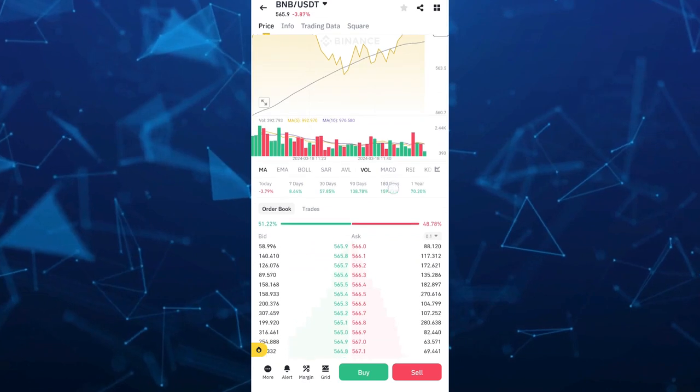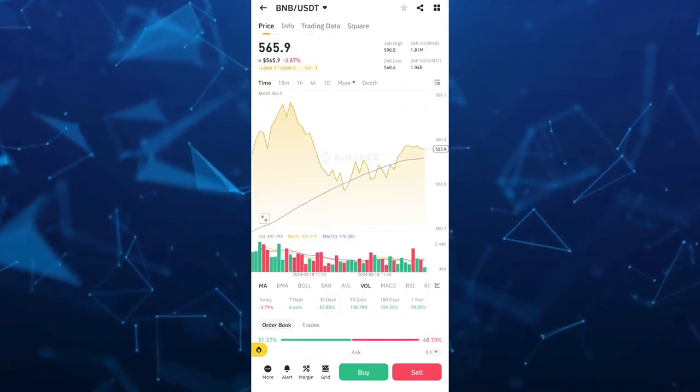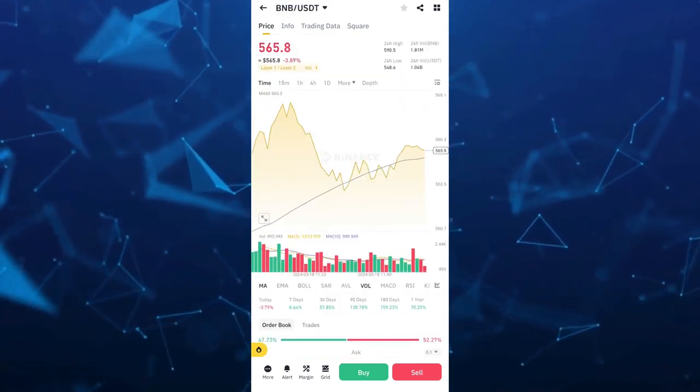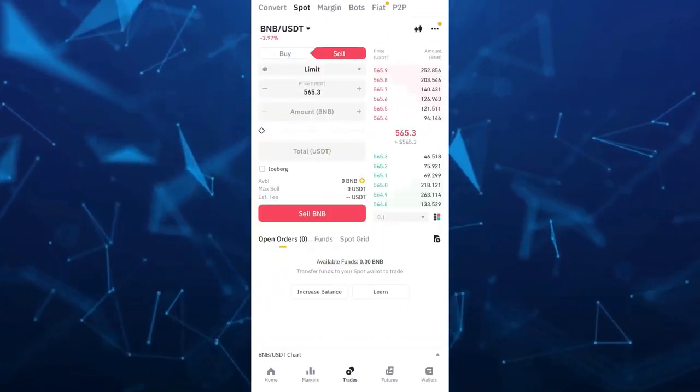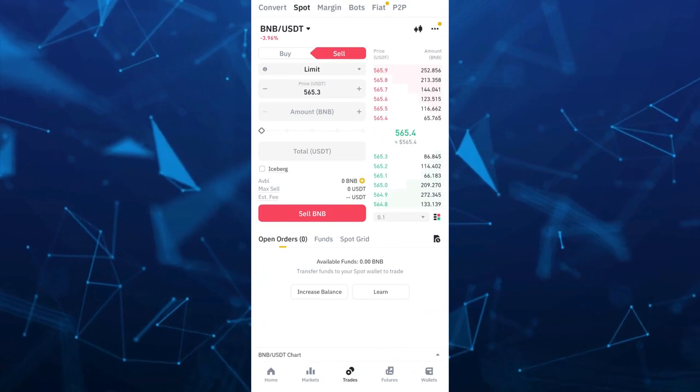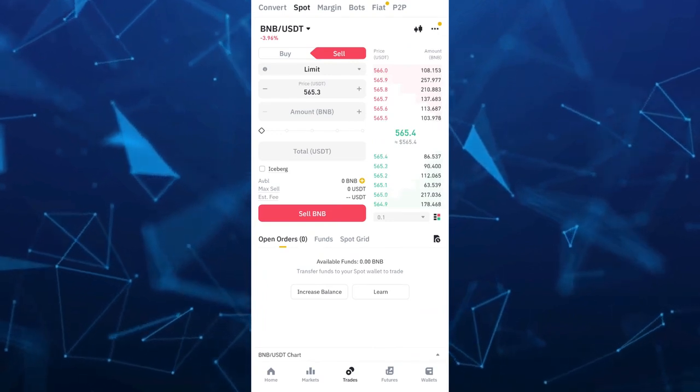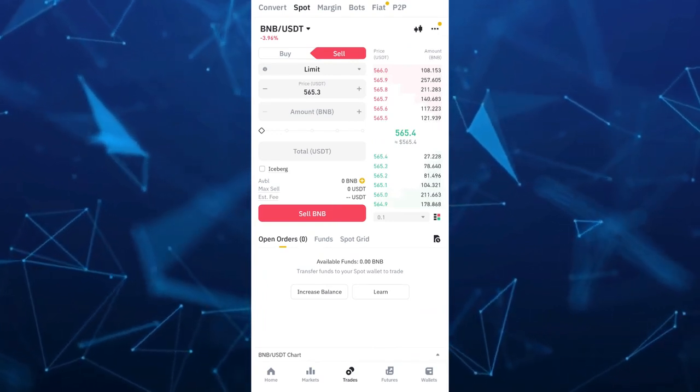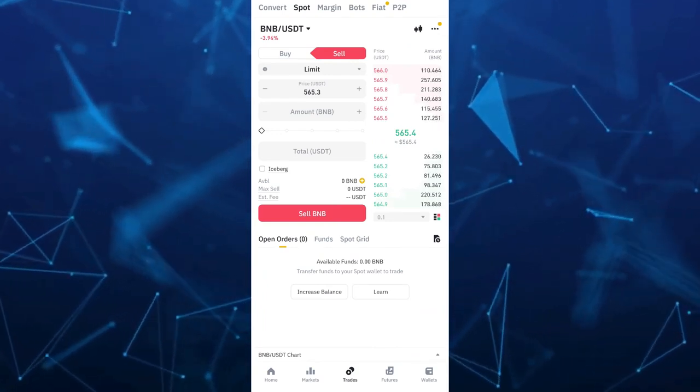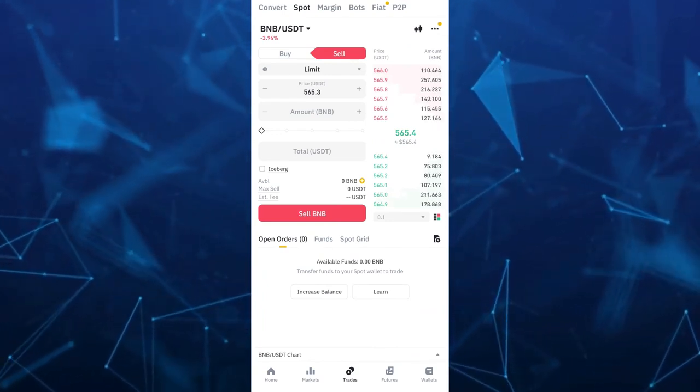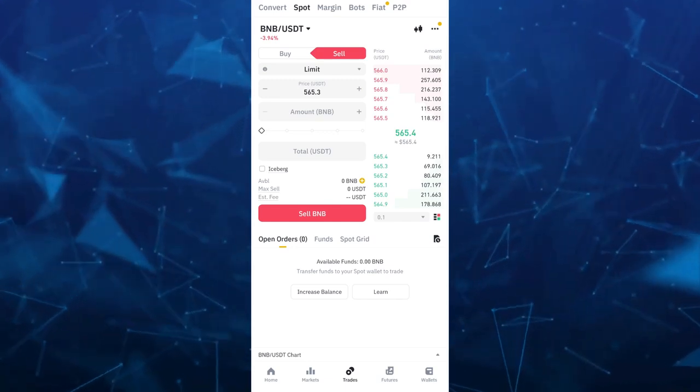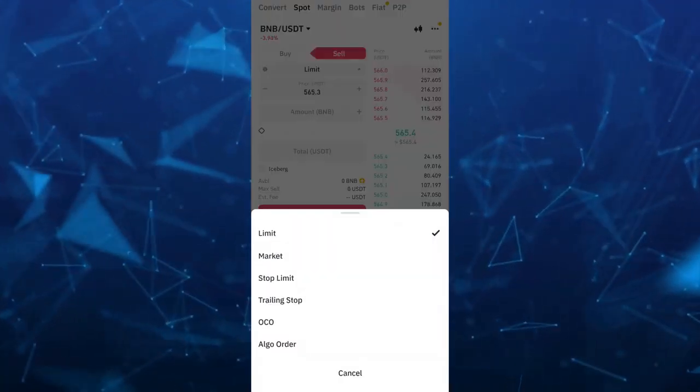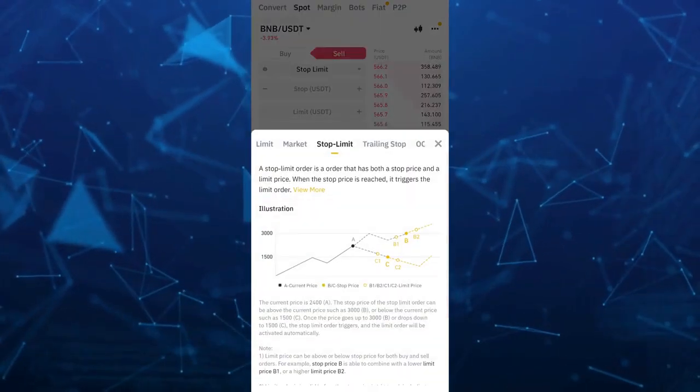So once you tap on the sell button which has the red button right here and then tap on the limit section below that sell button and then from here select market.